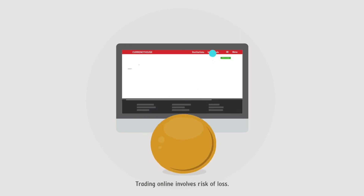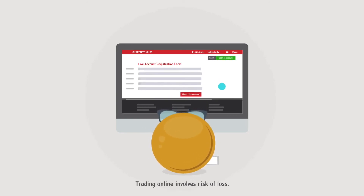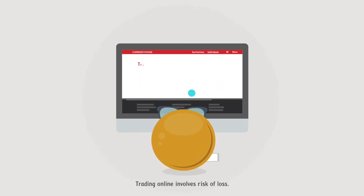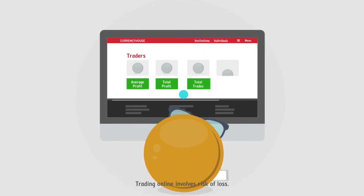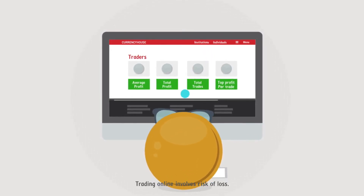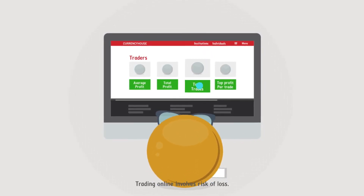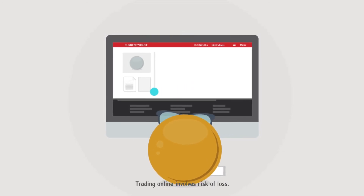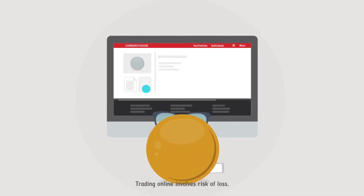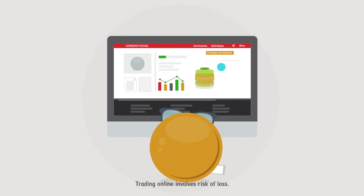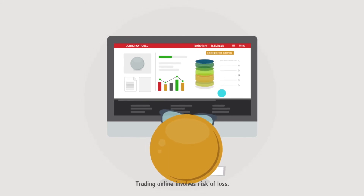Here's how it works. Open an online trading account with CurrencyHouse and choose a trader to follow. You can rank them by average profit, total profit, total trades, top profit per trade, and more. Then you can read their profile and evaluate their trading strategies and statistics. If you like their trading style, choose the volume that's convenient for your account and copy their moves.